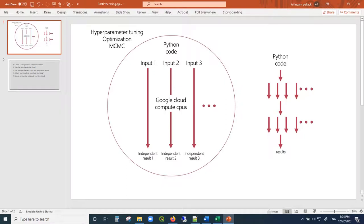Hello, everyone. I am very happy to share with you a tutorial on how to take your Python code, parallelize it, run it on Google Cloud, and get a lot of results very quickly, much faster than if you were to run all of these different inputs on your personal computer.